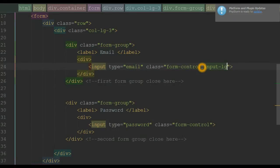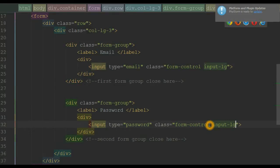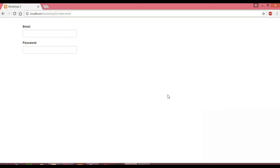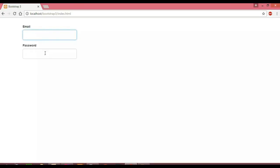First I'm going to insert the input-lg class, and secondly I'm going to place the input-sm class. I'm copying this and pasting it to the other input element. Let's save this and view it in our browser. When we reload the page, notice the height has become large — you can now see the increased height of these form controls.